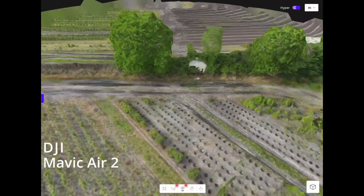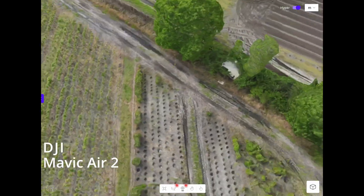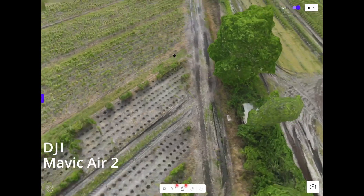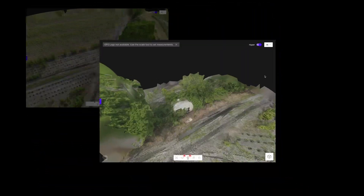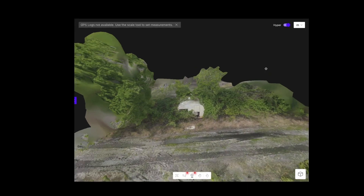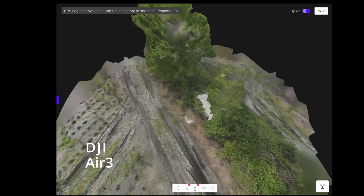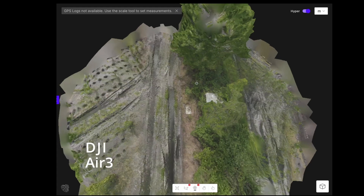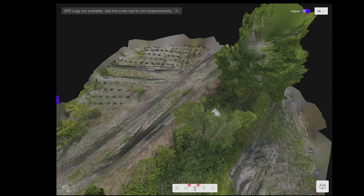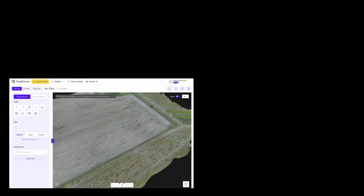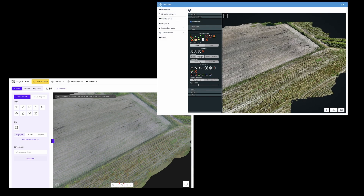In my last video I did my first mapping with Sky Browse — first with the DJI Mavic Air 2 using the Sky Browse app to automate the flight, and then with the DJI Air 3, which is unfortunately not supported by the app, and got pretty decent results especially with the DJI Air 3 and the 3x lens. But now it's time to compare videogrammetry side by side with the classic photogrammetry, and to be honest the results were quite surprising — but see for yourself.